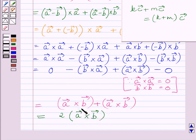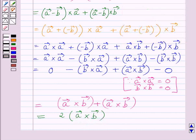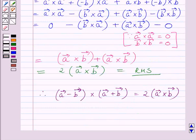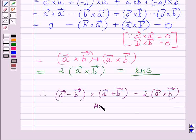So here we have written A vector cross B vector. Therefore, 2 multiplied by A vector cross B vector is equal to the right-hand side of the given expression. This is our required answer. Hence, proved.